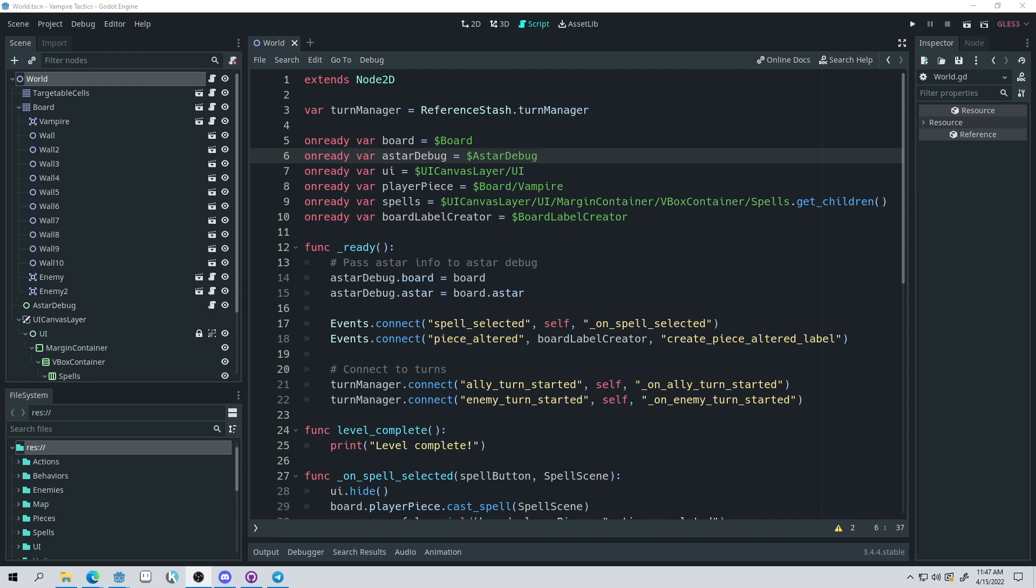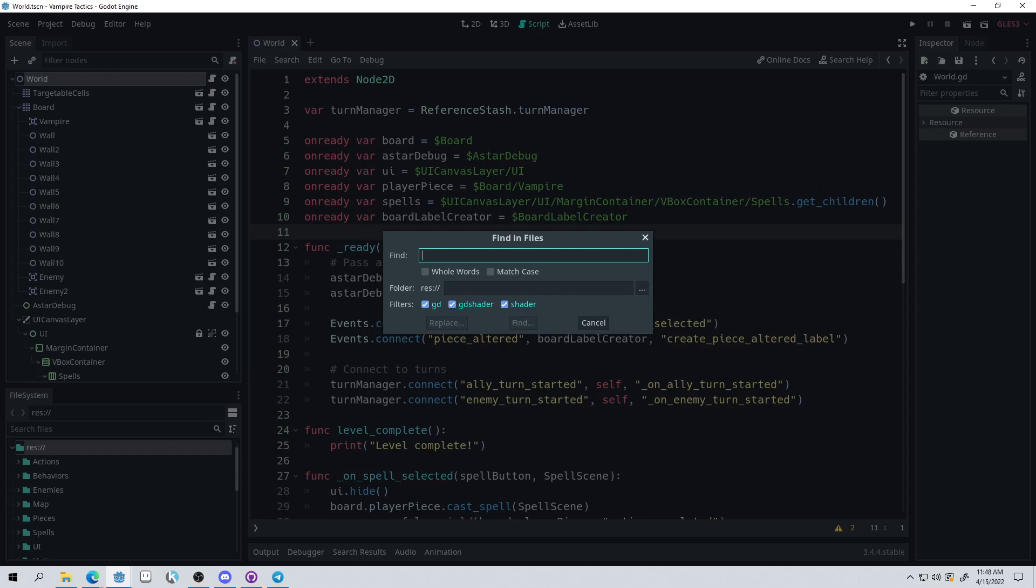The two shortcuts that I find most important are, number one, Control-Shift-F. Control-Shift-F allows you to find any word inside all of your code or files in your game. We've got shaders and also GDScript, so you can narrow it down.